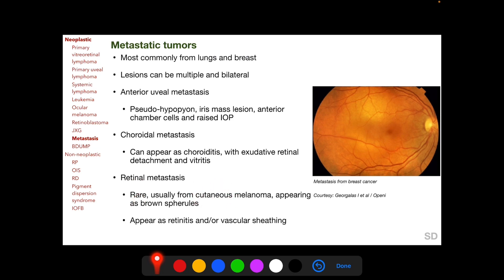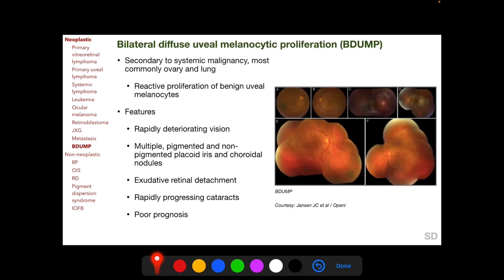Metastasis can also be in the retina without involvement of the choroid, but this is rare and is usually from cutaneous melanoma, appearing as brown spherules. Even rarer, retinal metastasis from other neoplasms can appear as retinitis and/or vascular sheathing.